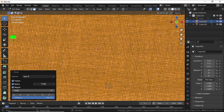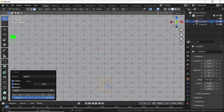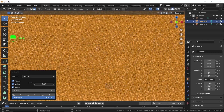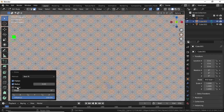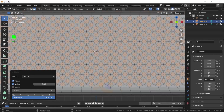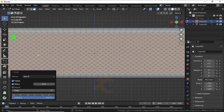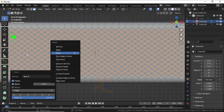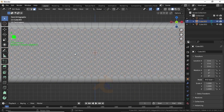Decrease the radius like this. Now uncheck the Regular option.